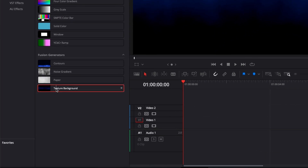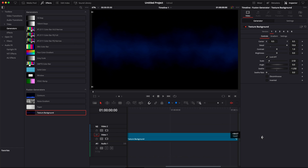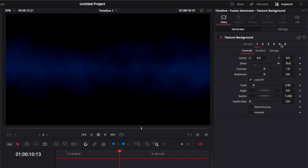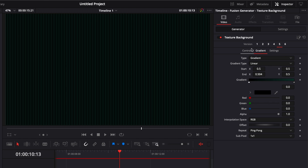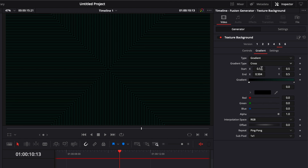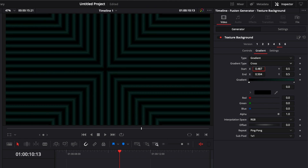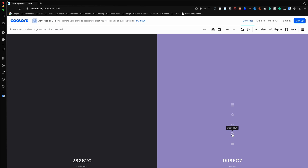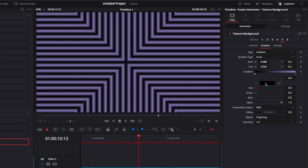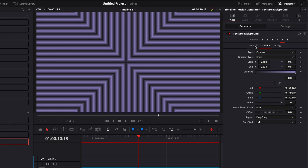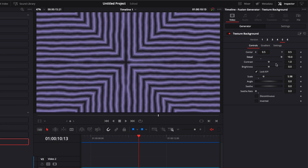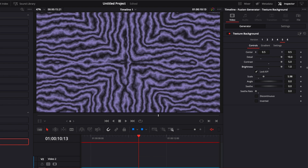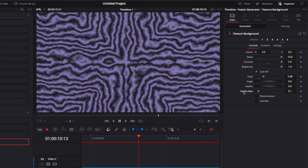Let's do the fifth background. We're going to bring the Texture Background into the timeline and extend it. In the inspector, we select the fifth preset and click on gradient. In the gradient type, we switch from linear to cross and reduce the star X to about there. Then we change our colors — I've selected two colors and copy and paste them into DaVinci. With the colors applied, we switch to Control and bring the detail to the maximum, the contrast to the maximum, and the brightness to the maximum as well. We double-click on seephrase to get the animation going. That's our fifth background.